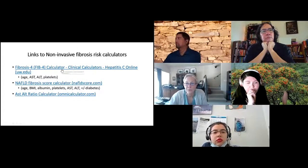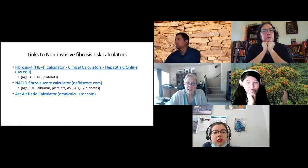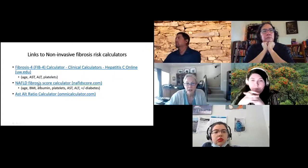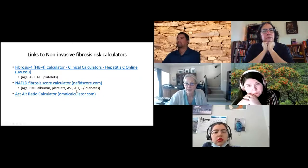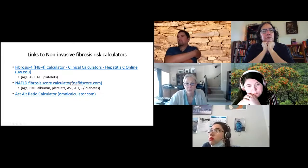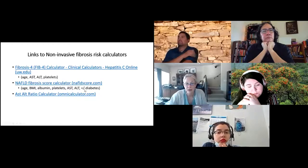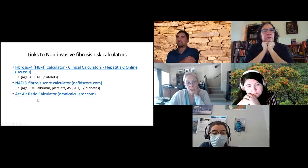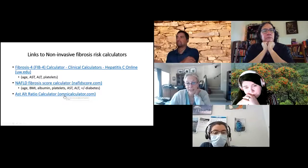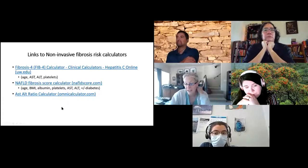The FIB-4 score was originally developed for hepatitis C but has been used in NAFLD — all you need is age, AST, ALT, and platelets. For the NAFLD fibrosis score, you need age, BMI, albumin, platelets, AST, ALT, and whether they have diabetes. These are far less expensive than the Fibrosure panel. The AST-to-ALT ratio is another good indicator, and a calculator link is available to help determine when it's concerning.